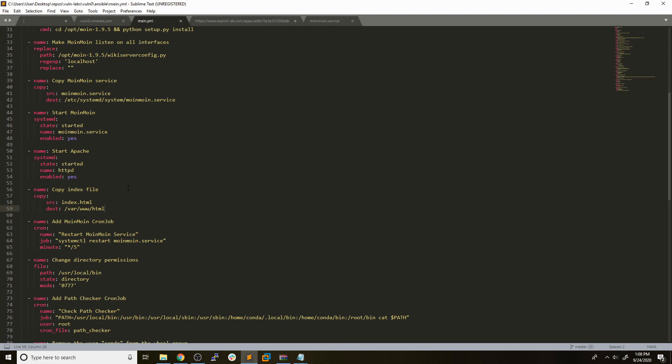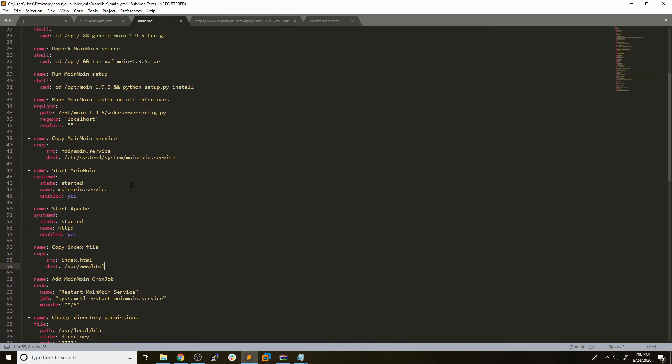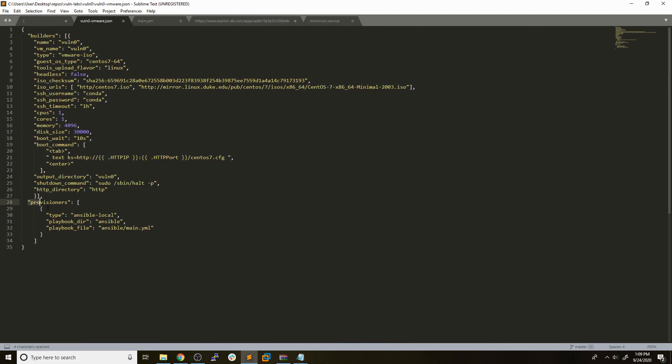Now that we have this Ansible playbook to actually deploy our vulnerable service and set up our privilege escalation scenario, we could add that provisioner here in our Packer playbook so that Ansible will run and provision the image with our vulnerable setup. So that's really all there is to that.